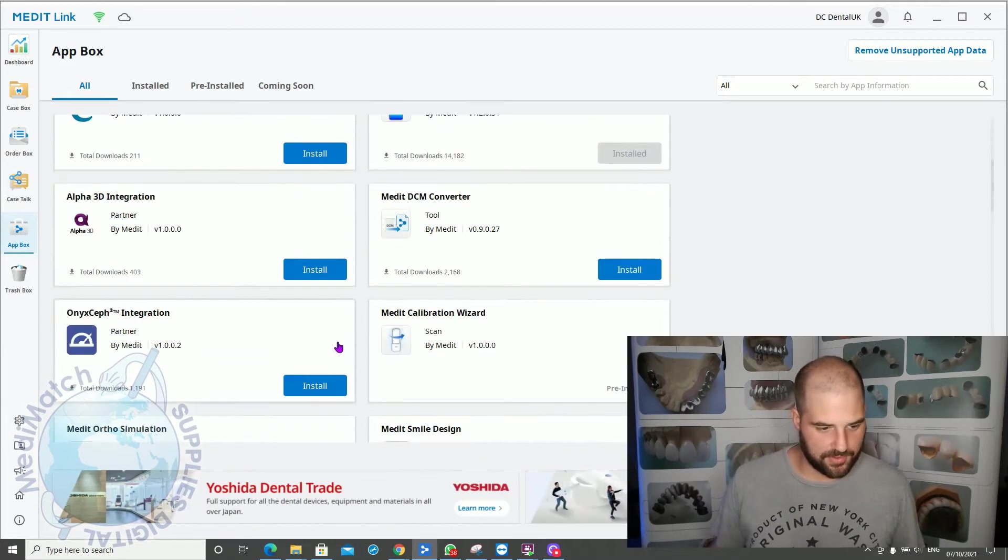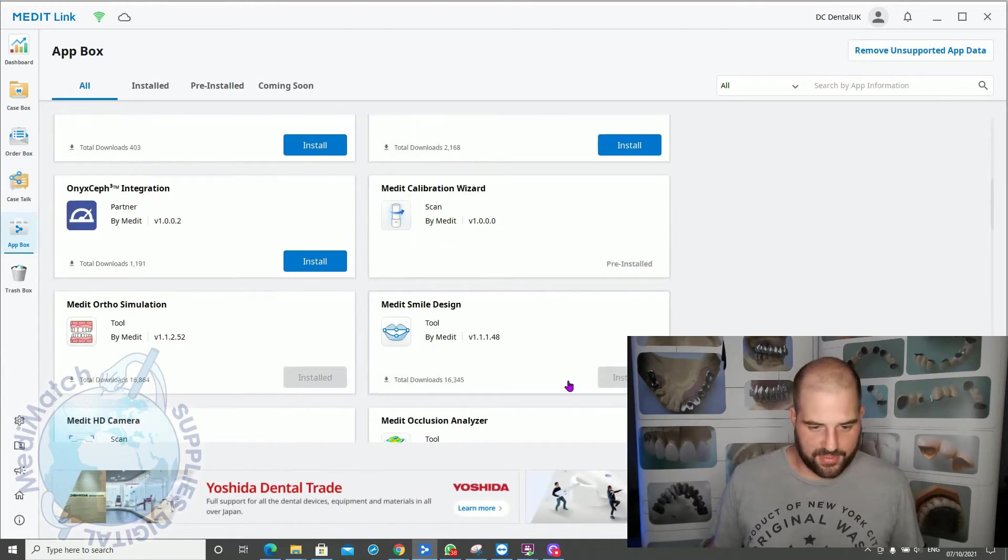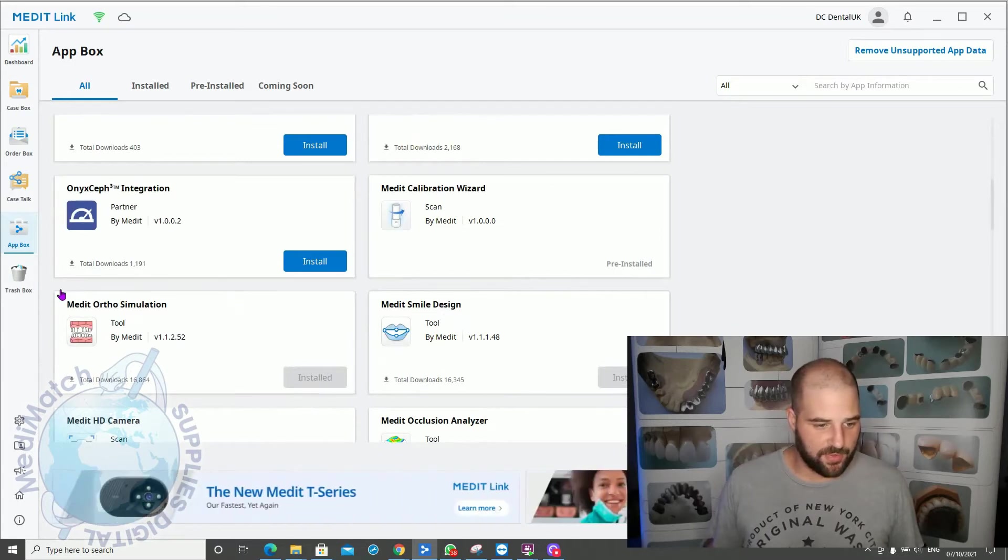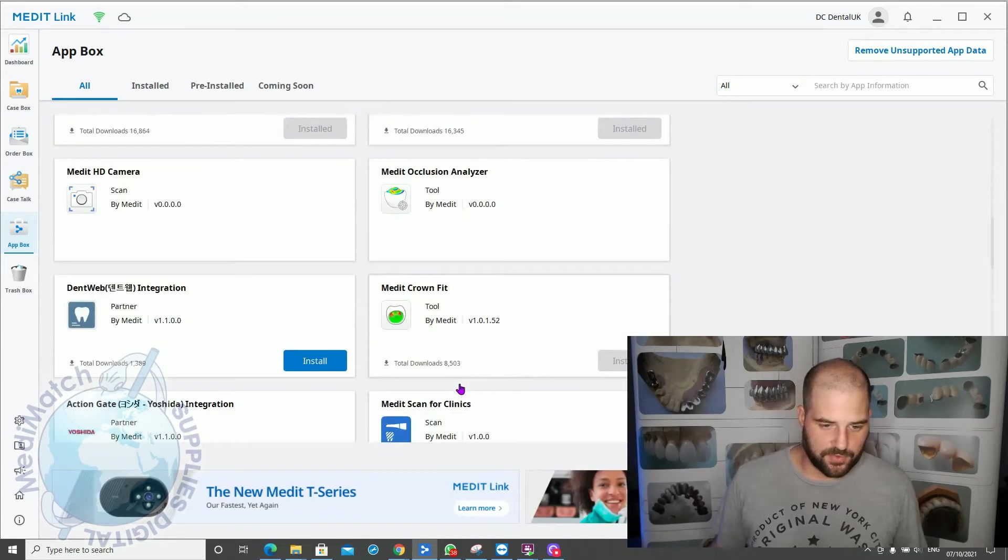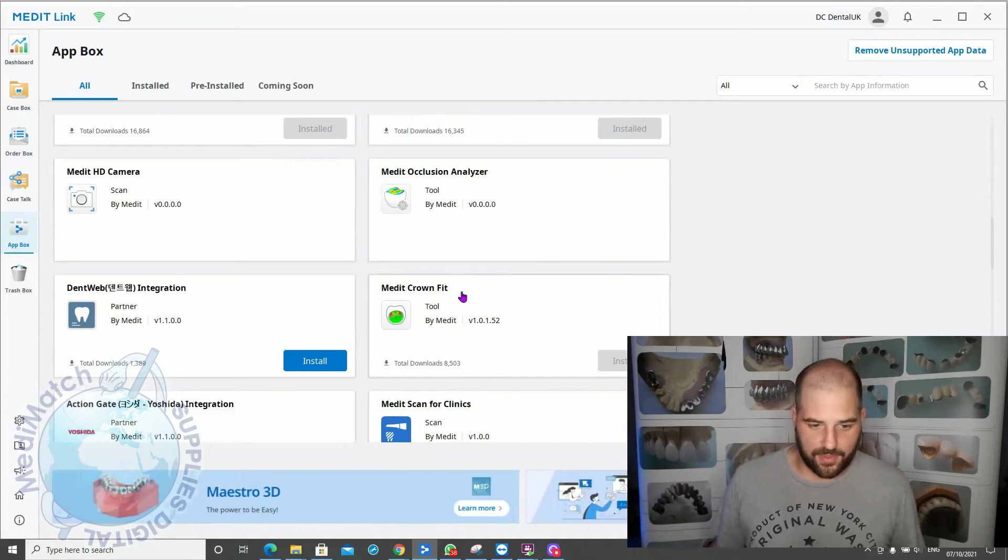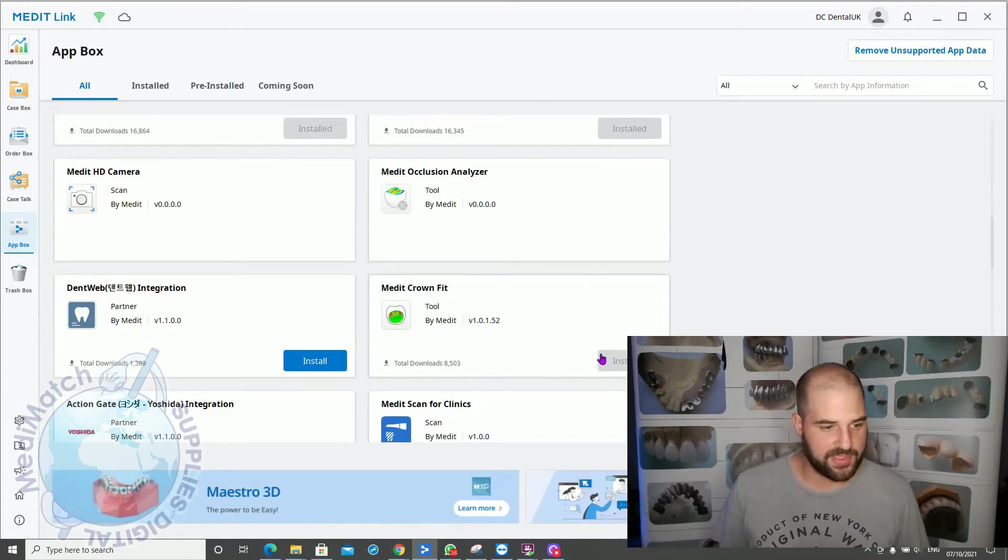We've also got the Medit Smart Design app and the Ortho Simulation apps, and we've also got the Medit Crown Fit app as well down here. Again, we'll look at some of these in more detail in future videos.